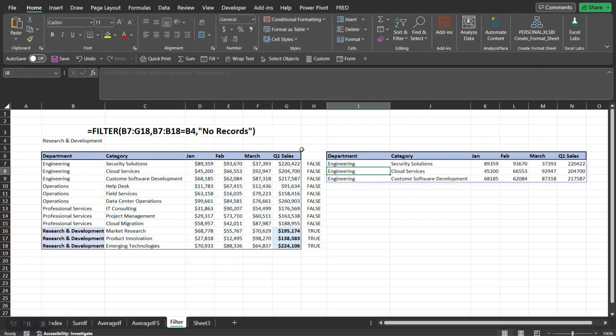So hopefully this gives you a better idea on how the filter function works in Excel 365. Thank you for stopping by today, I'll see you on the next video which I'll explain further on using the filter function and other tips and tricks using this function. Thanks again for stopping by, I'll see you next time, bye now.